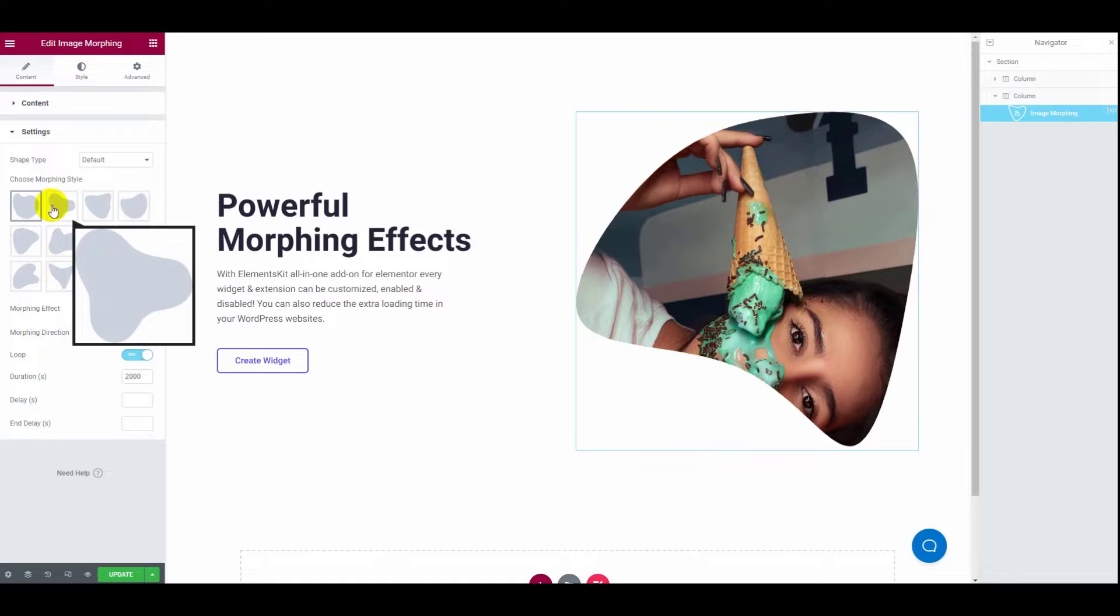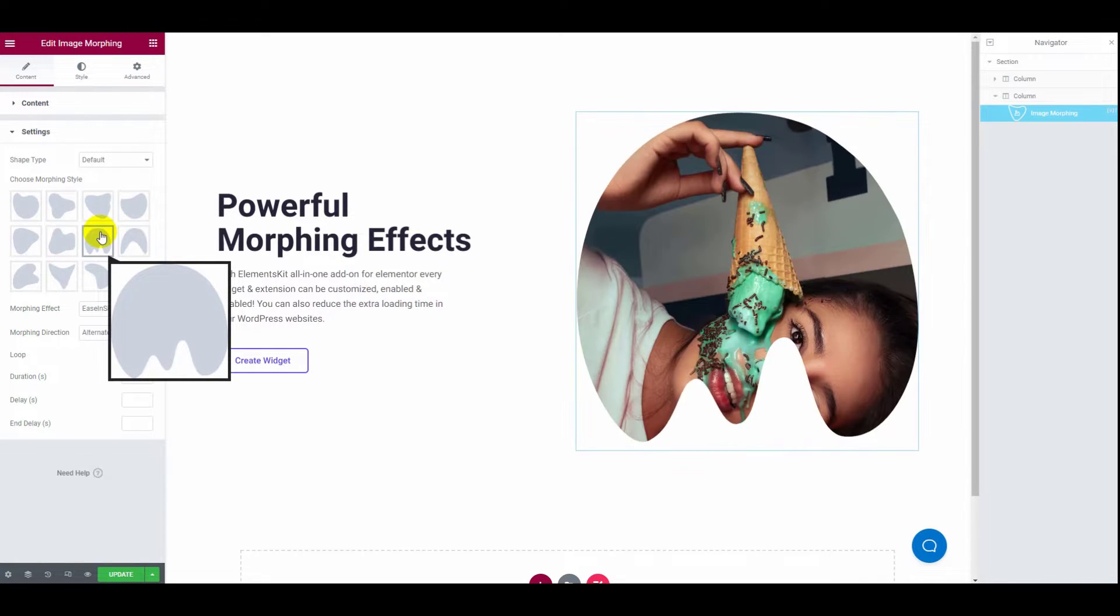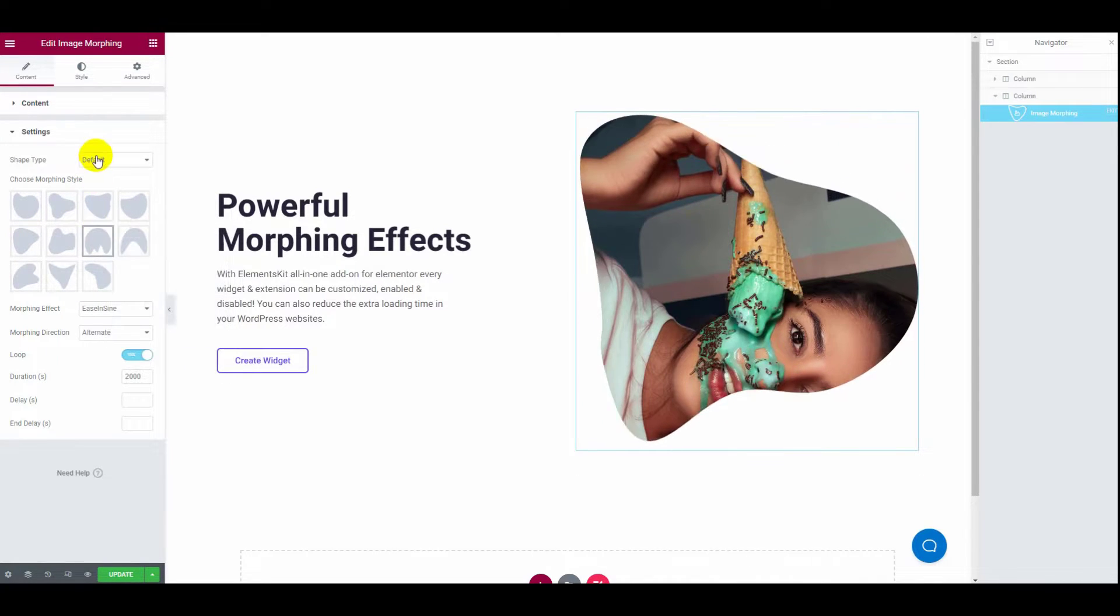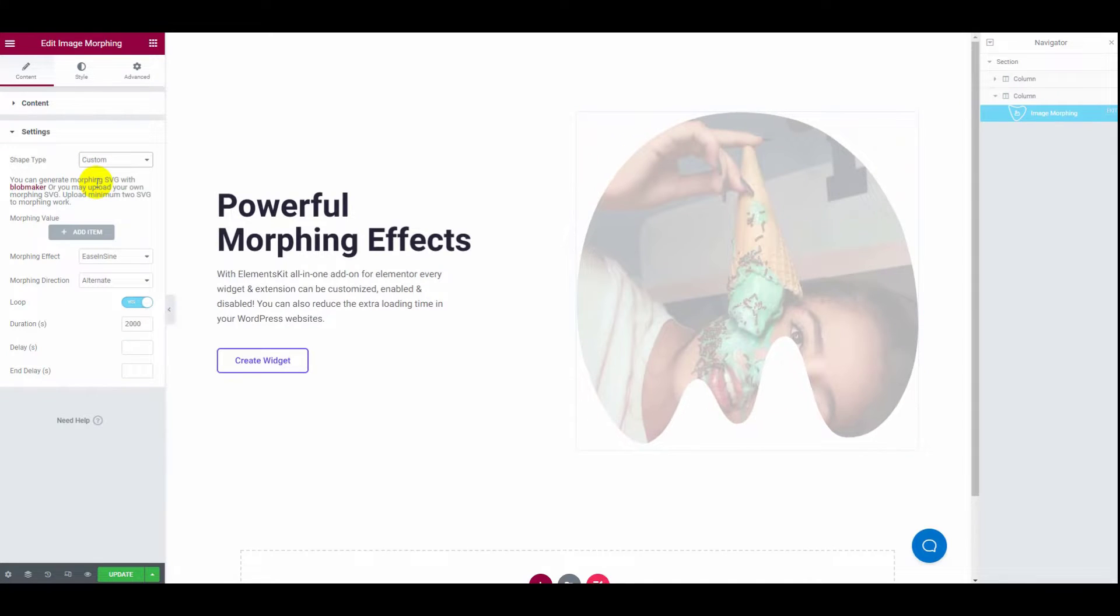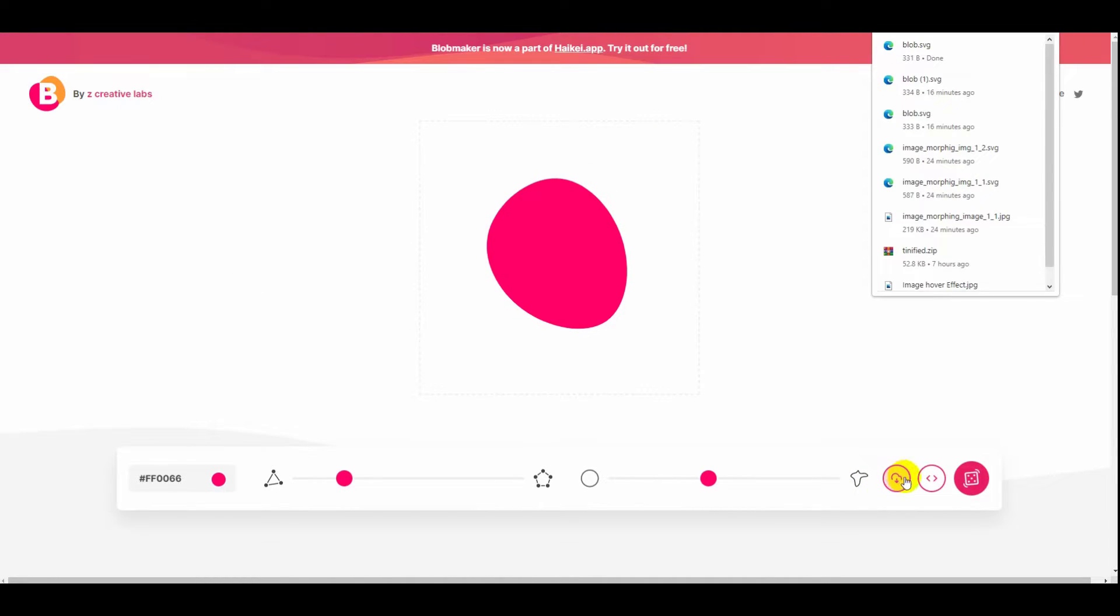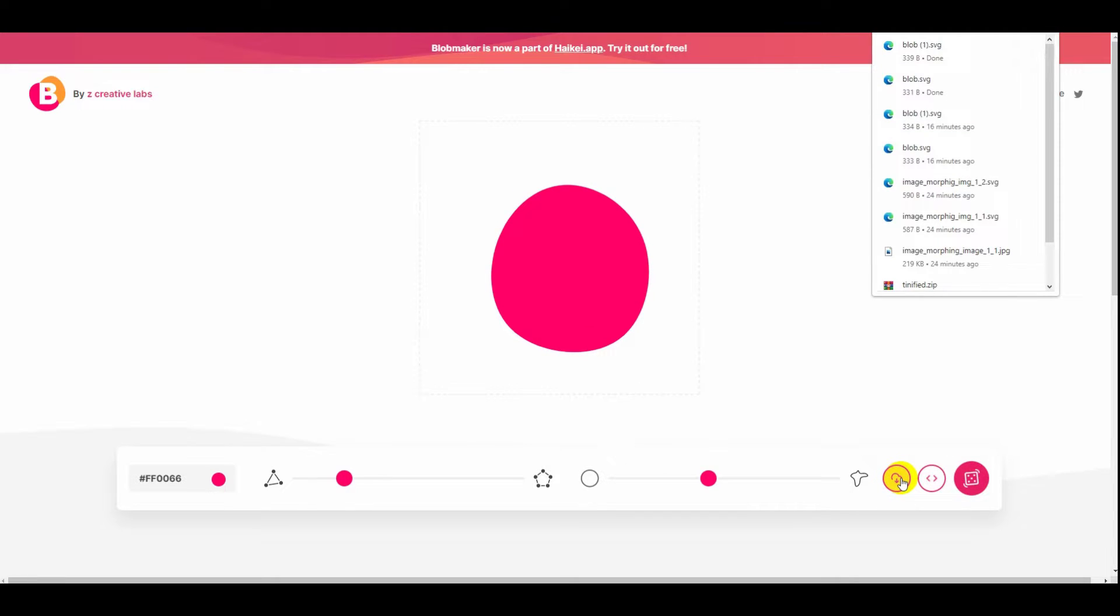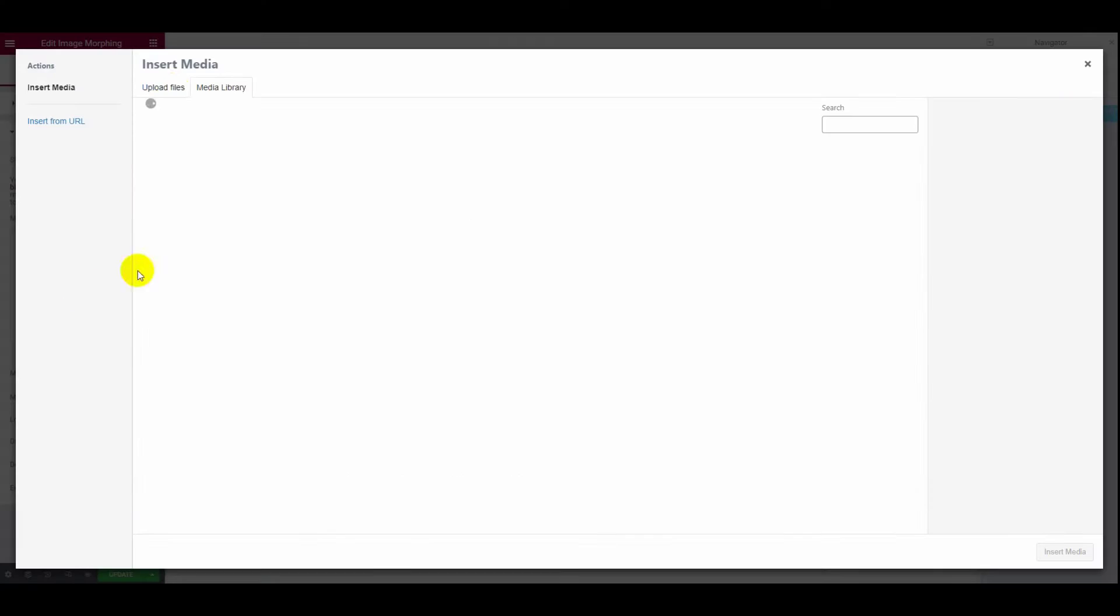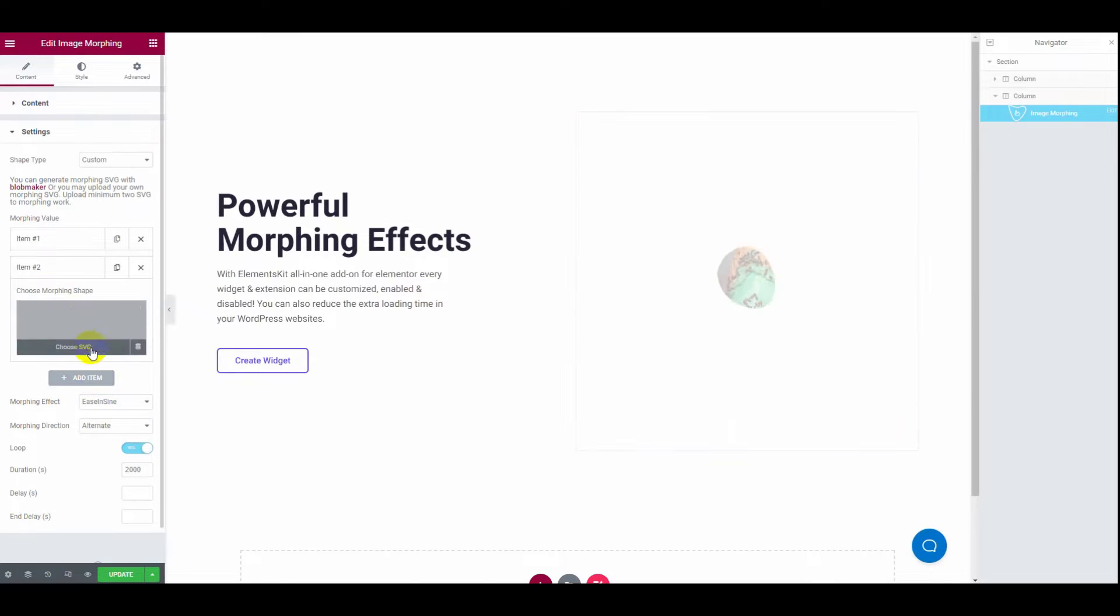Setting section contains shape type. There you will find two options: default and custom. If you choose custom, you can generate morphing SVG with blob maker. There you can customize your morphing shape as well as upload blobs or shapes by clicking on the add item button.